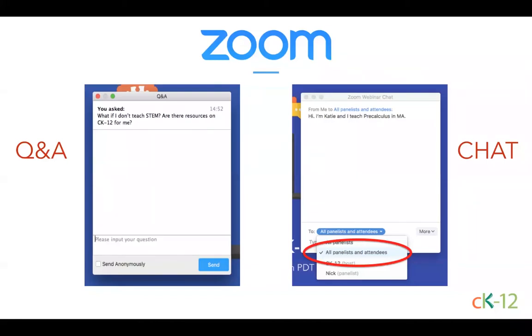By default it says 'all panelists,' so if you do not switch that over, unfortunately not everybody can see your message. Do make sure it says 'all panelists and attendees' before you submit to the chat window. While we don't anticipate any technical issues during our broadcast, if you are having trouble with your video or your sound, please let us know in Q&A or the chat window and we'll do our best to help you resolve the issues. Now that you're comfortable with Zoom, let's get started with today's core content.